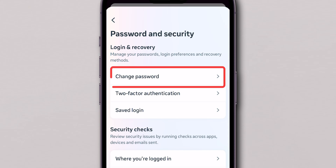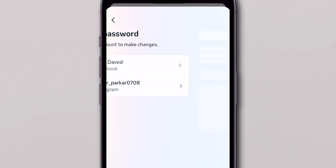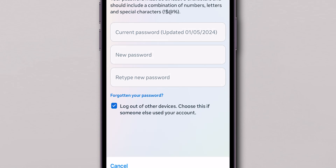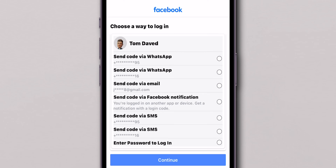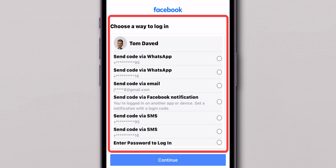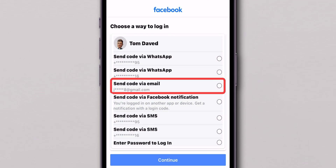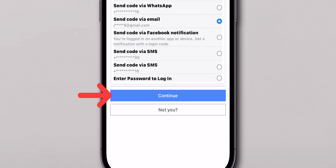Then tap on Change Password and choose your Facebook account. Now click on Forgotten Password. Select how you want to receive the password reset code — either via WhatsApp, email, or SMS. Choose your preferred option and click on Continue to proceed.